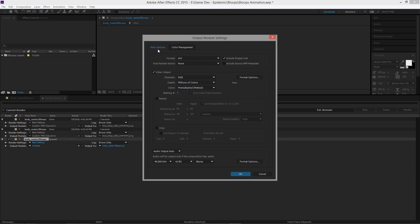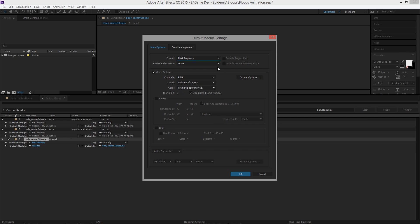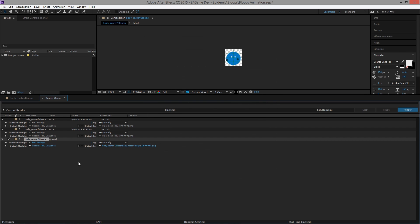What we want to do here is change the format to a PNG sequence, which will give us an image for every frame instead of a video. We also want to change the channels from RGB to RGB plus alpha. The alpha channel is just the transparency — without it, anything transparent will become solid white.